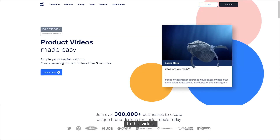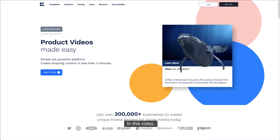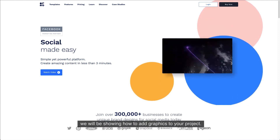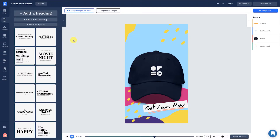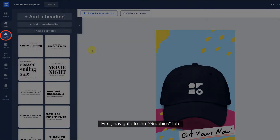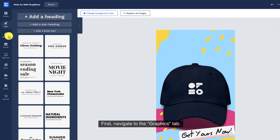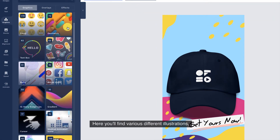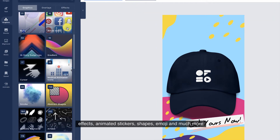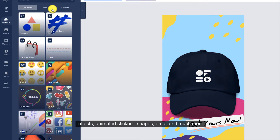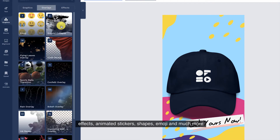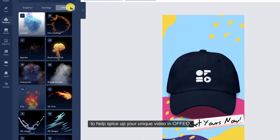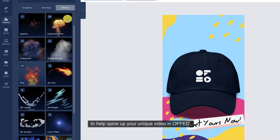Welcome to Offeo! In this video, we will be showing you how to add graphics to your project. First, navigate to the Graphics tab. Here you'll find various different illustrations, effects, animated stickers, shapes, emoji, and much more to help spice up your unique video in Offeo.